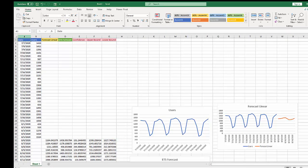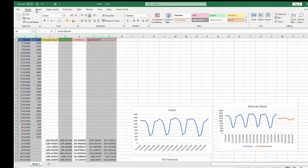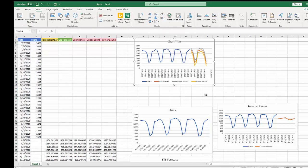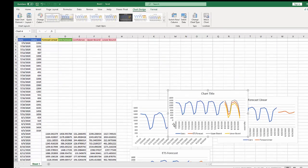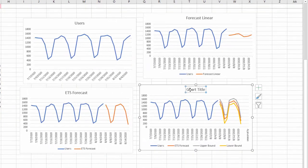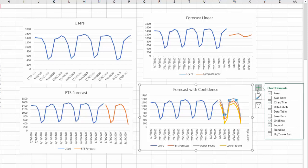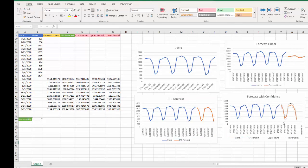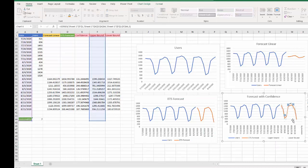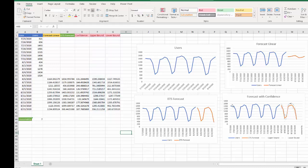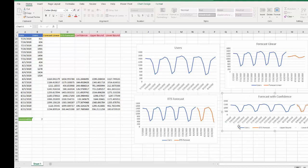I'm going to visualize the date, our actual values, the ETS forecast, and the upper and lower bounds together. I'll select those columns, go to Insert, and put in a line graph. Now we have a new visualization labeled "Forecast with Confidence." Of course, this isn't the prettiest visualization — we have upper and lower bounds visible — but we could definitely go in and change what it looks like. Let me show you how to make this a stunning visualization using some of Excel's built-in features.